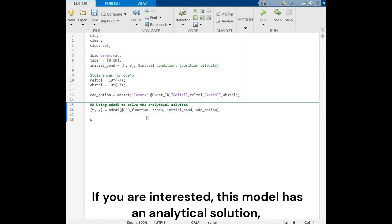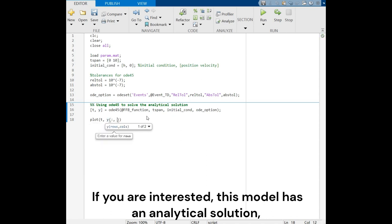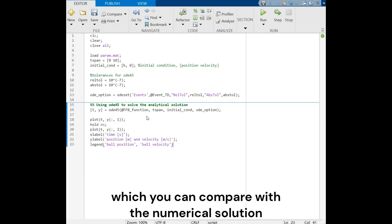If you are interested, this model has an analytical solution, which you can compare with the numerical solution to see the difference.